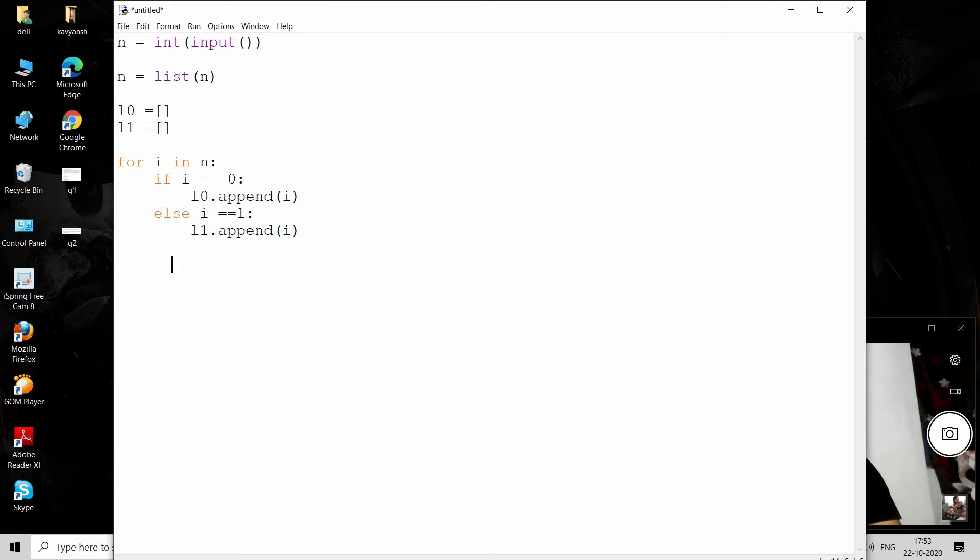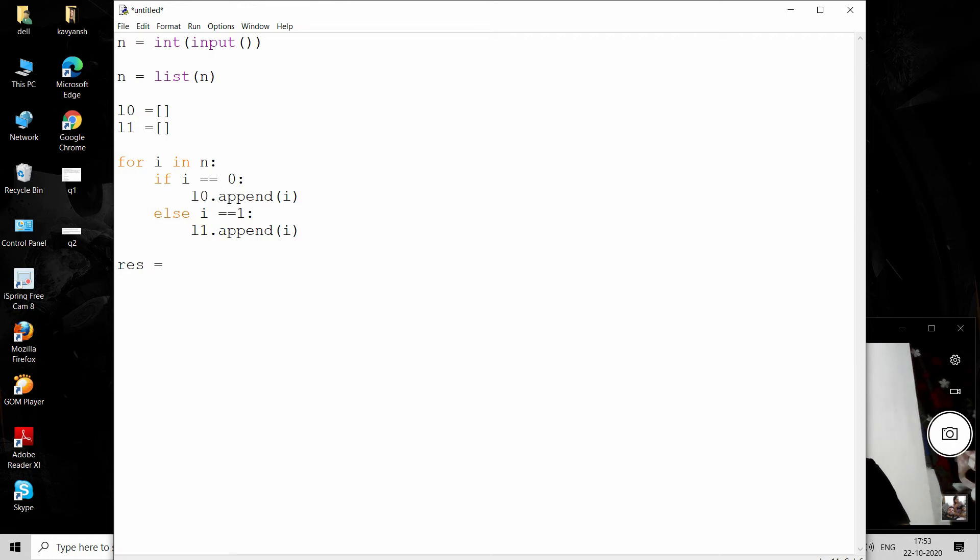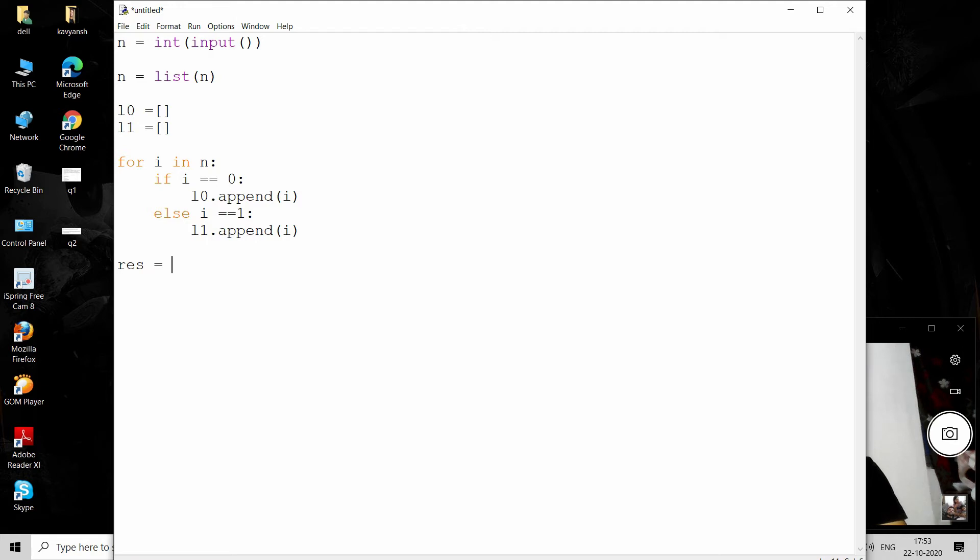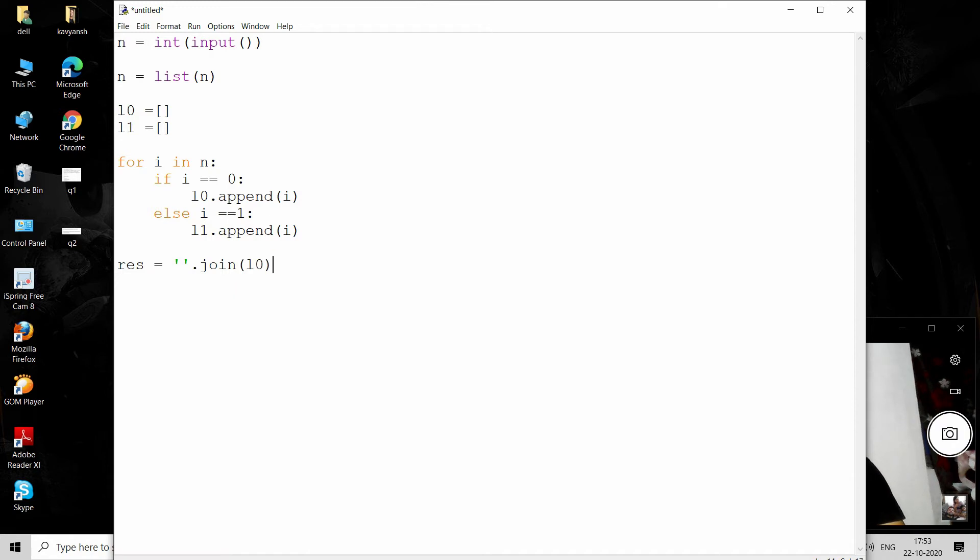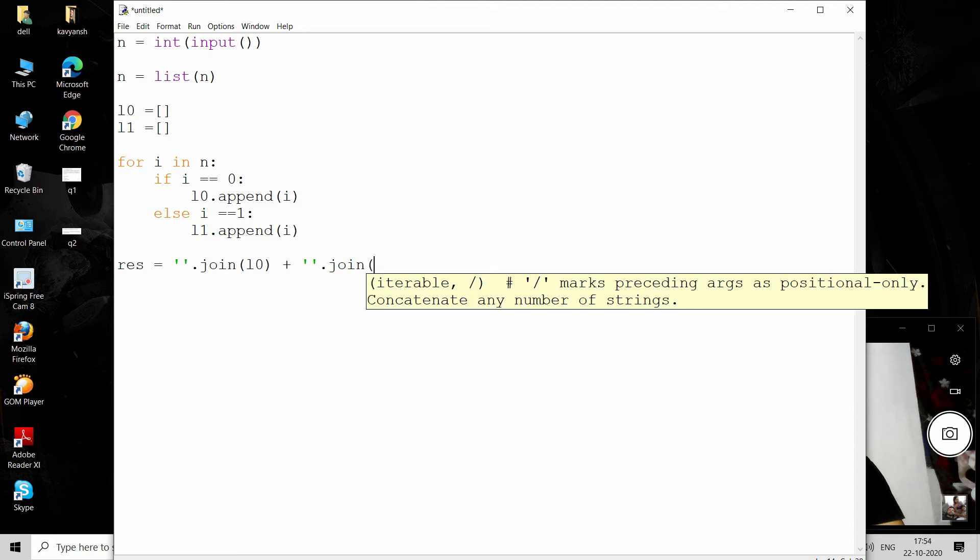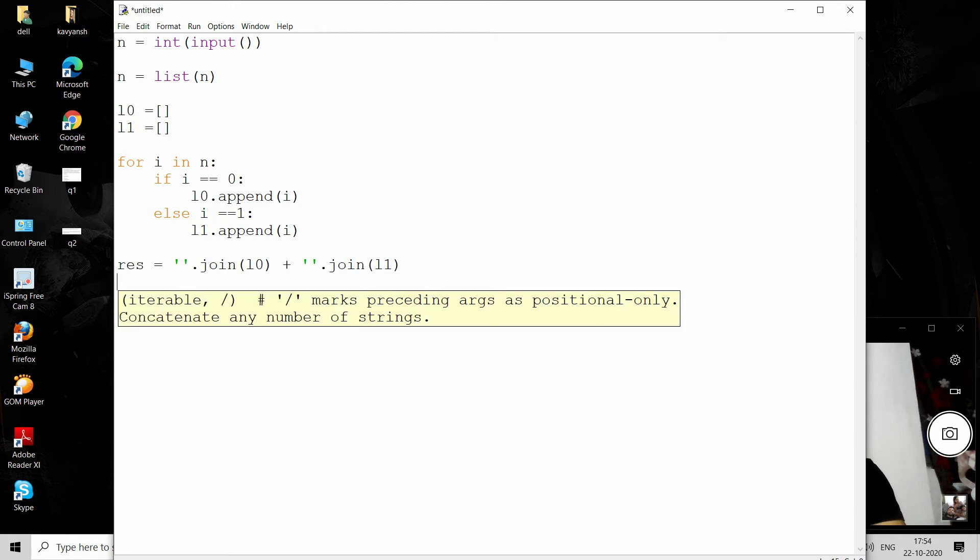Now we have a list of zeros and ones, so we apply the join operation. The join operation in Python converts a list into a string. After converting to a string, we can easily concatenate them and find our answer. Result equals join on l0, then apply concatenation, and apply join again on l1. This creates the string which contains first zeros, then ones. Now print result. I hope it will work fine. Let's see what happens. Just save it.